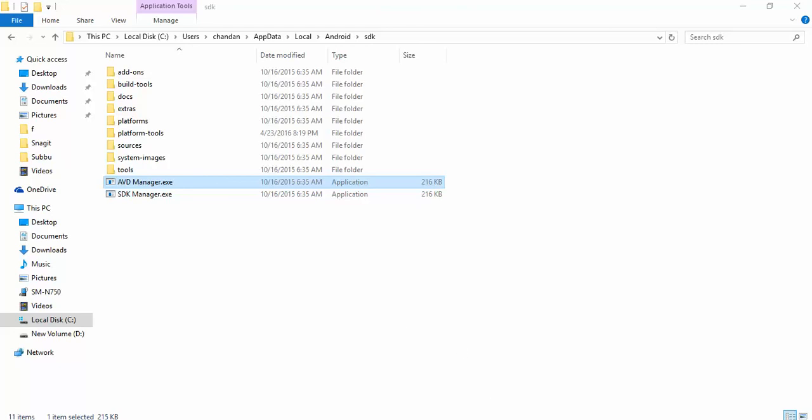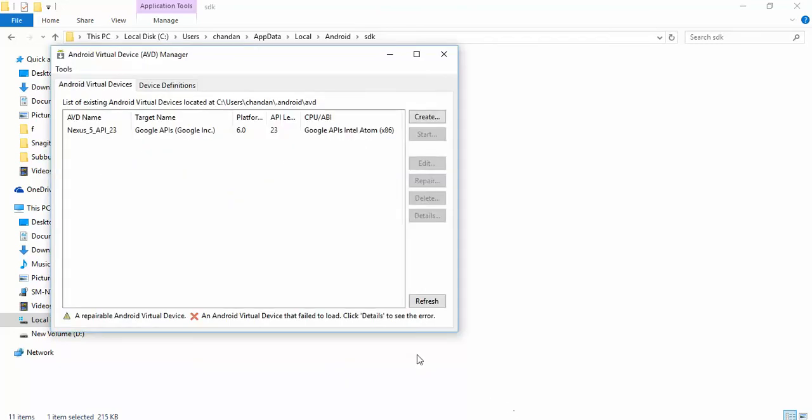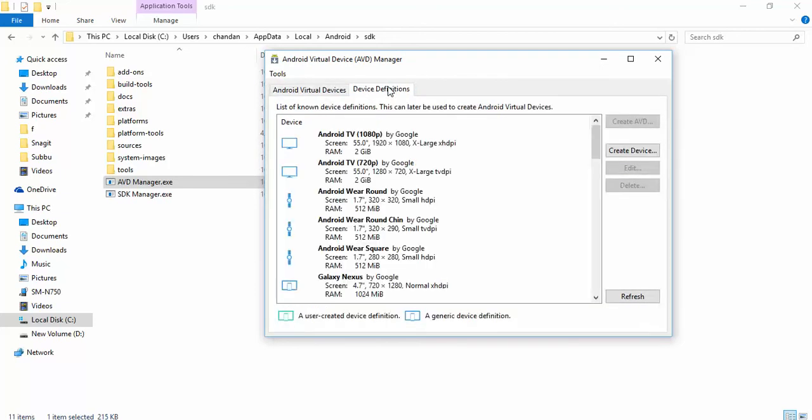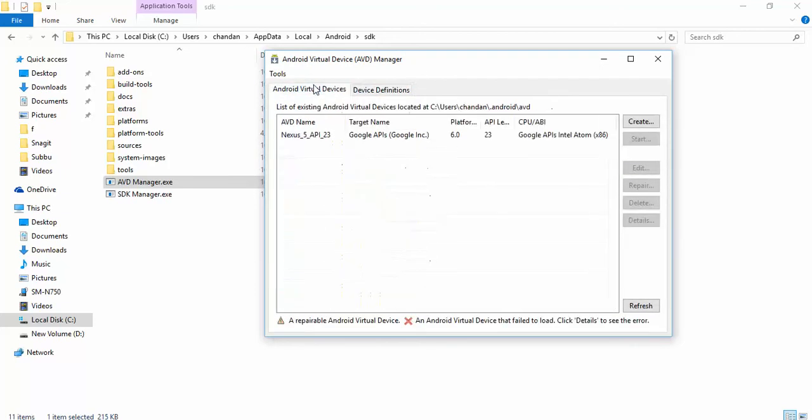Another is AVD Manager, that is Android Virtual Device Manager. In many cases you are not using real devices. In that case, what we do is we emulate a device. There is a difference between emulator and simulator. Emulator is basically a complete replica of the original device, original system, not only with respect to software but also with respect to hardware.